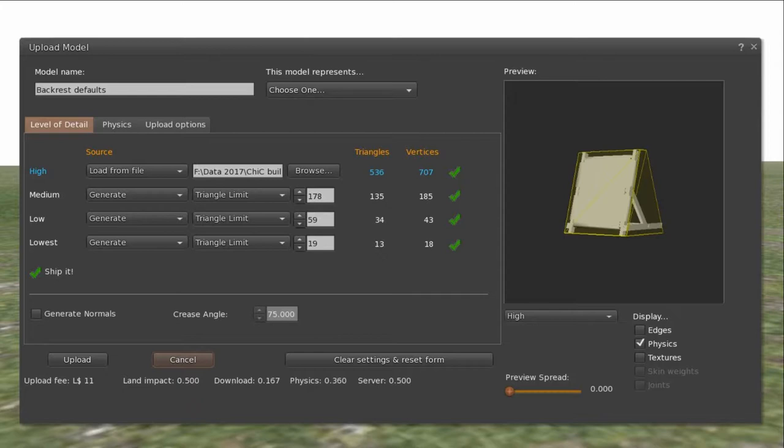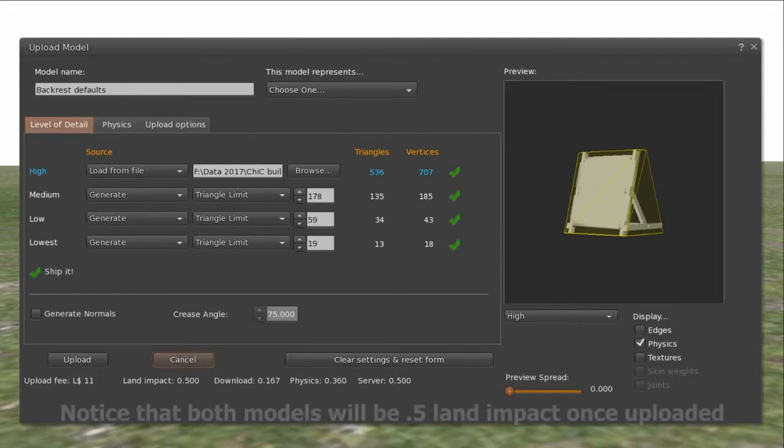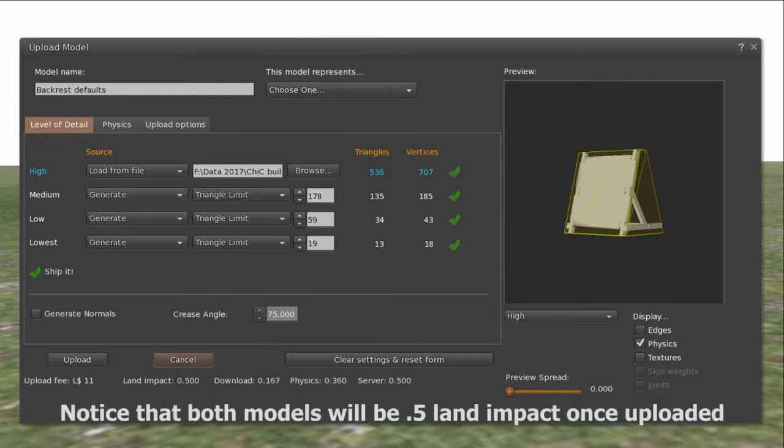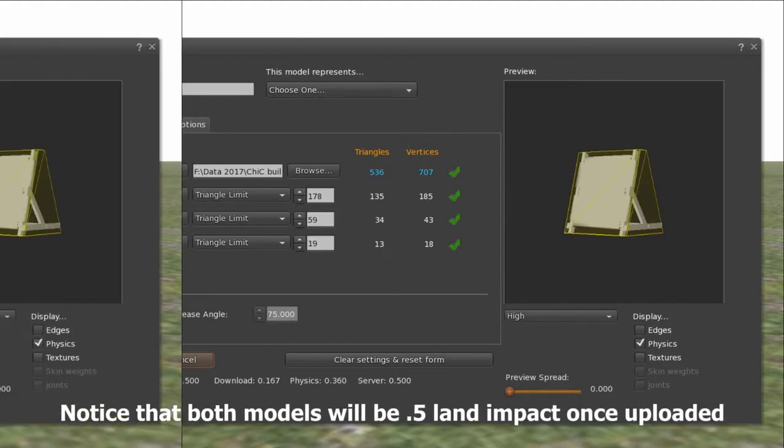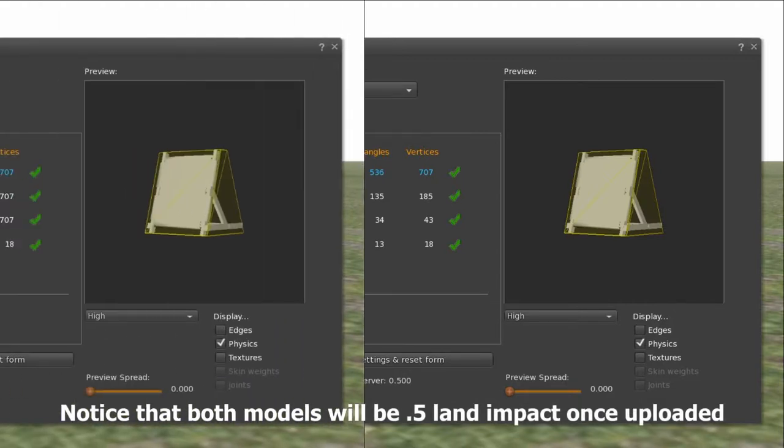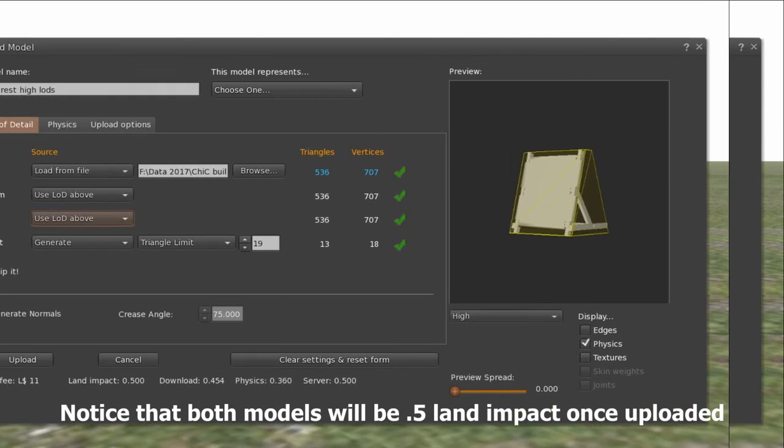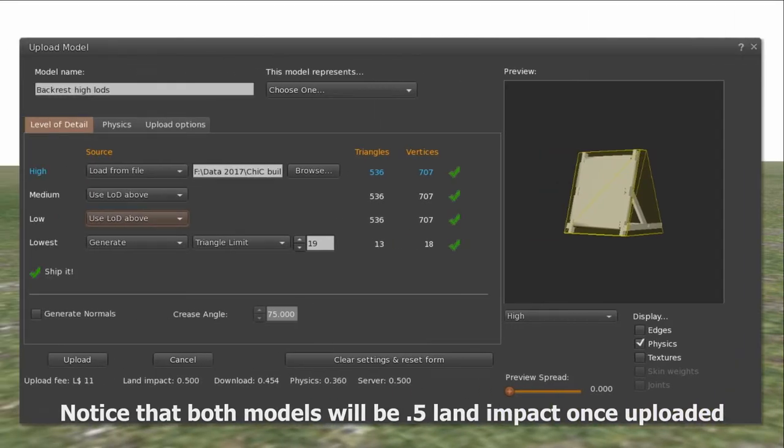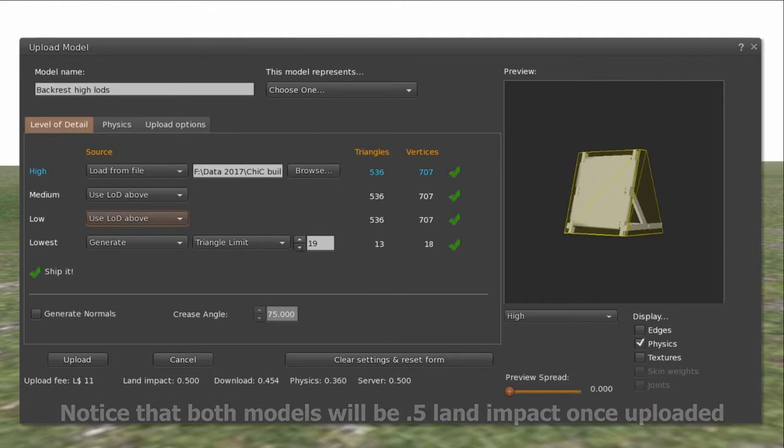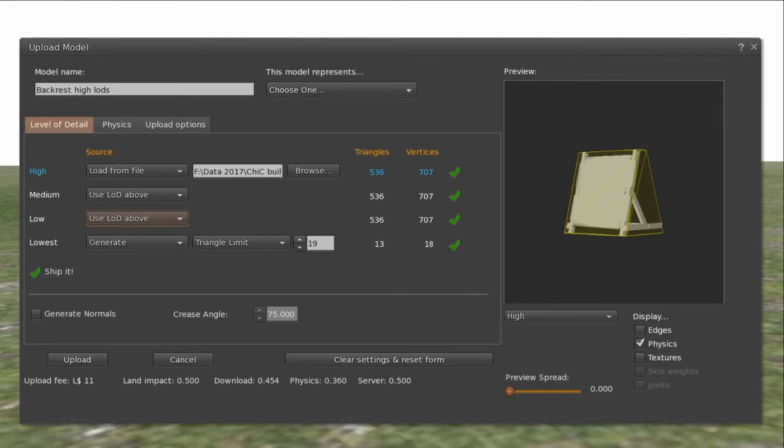So I've made two models. One using the default setting. And you'll notice that I made my own physics model. In this case I didn't use a cube. You could use a cube. That's a viable choice. But I wanted you to know that you could have a physics model and we'll talk about that more later. I also made an example using high LOD settings for the top three settings and leaving the lowest setting the default.